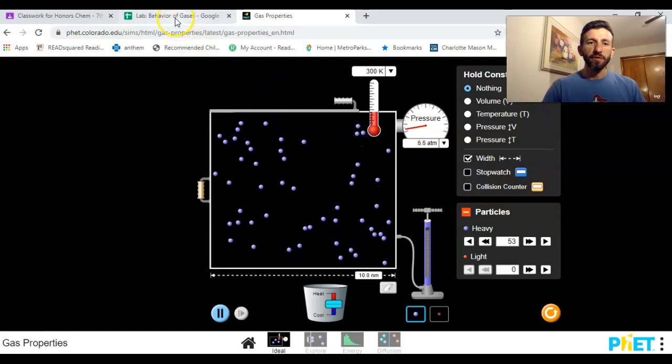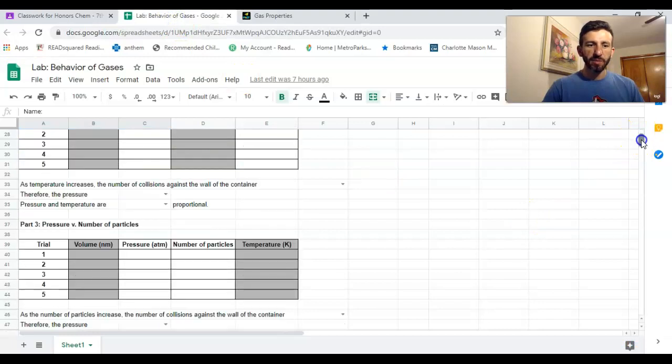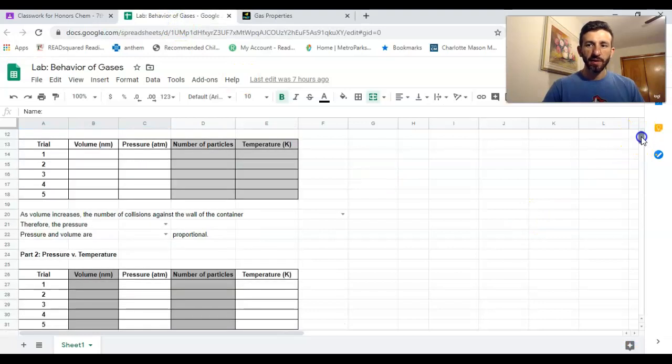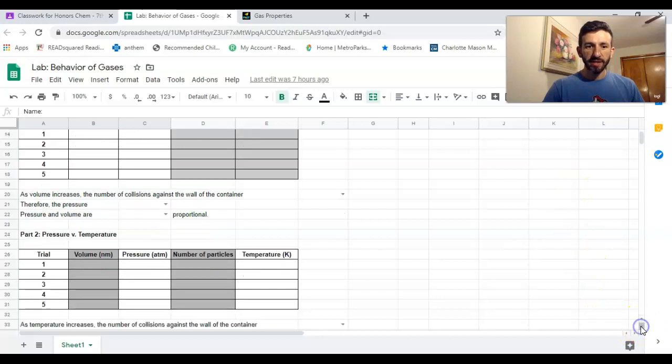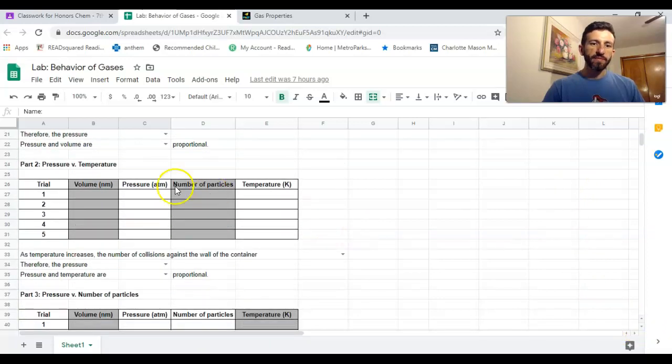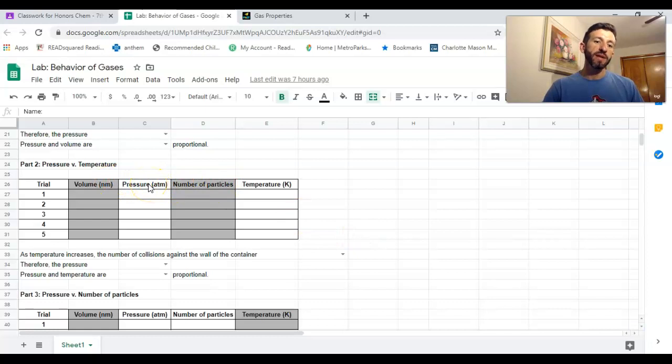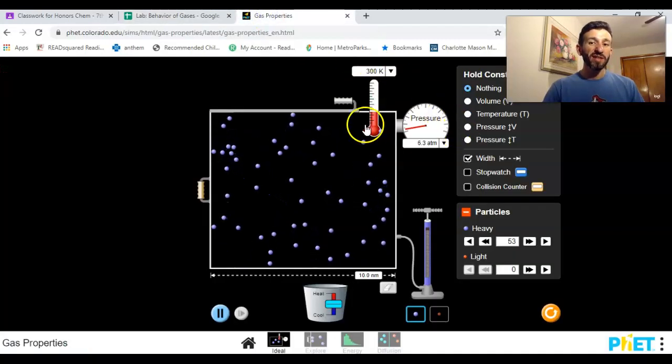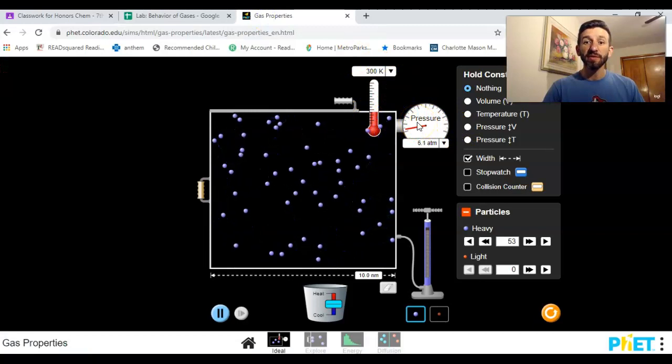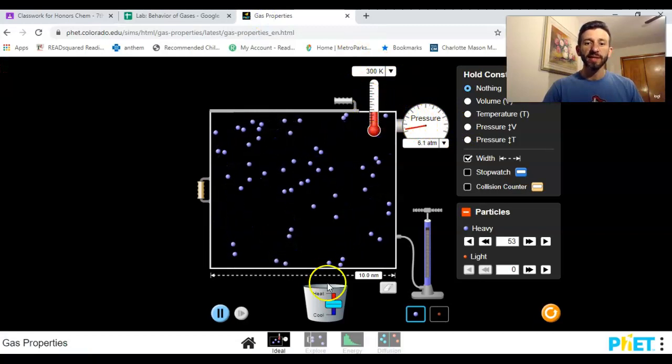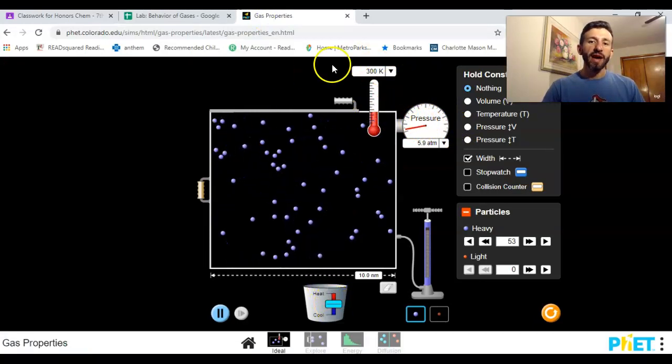Let's say we pick the second experiment here. We're gonna keep volume and number of particles consistent. We're gonna mess with the pressure and the temperature. You can't really mess with the pressure—that's our dependent variable—but we can mess with the temperature.